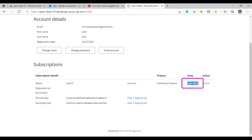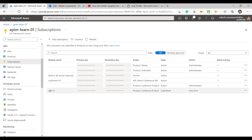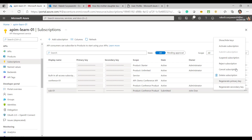At the moment, the status of my request is marked as 'Submitted' — it's not yet active. I'll go back to the Azure portal, navigate to API Management, and check if a subscription request has been received. Going to Subscriptions, I can see the request has been received. As an administrator, I can either reject or activate this subscription.